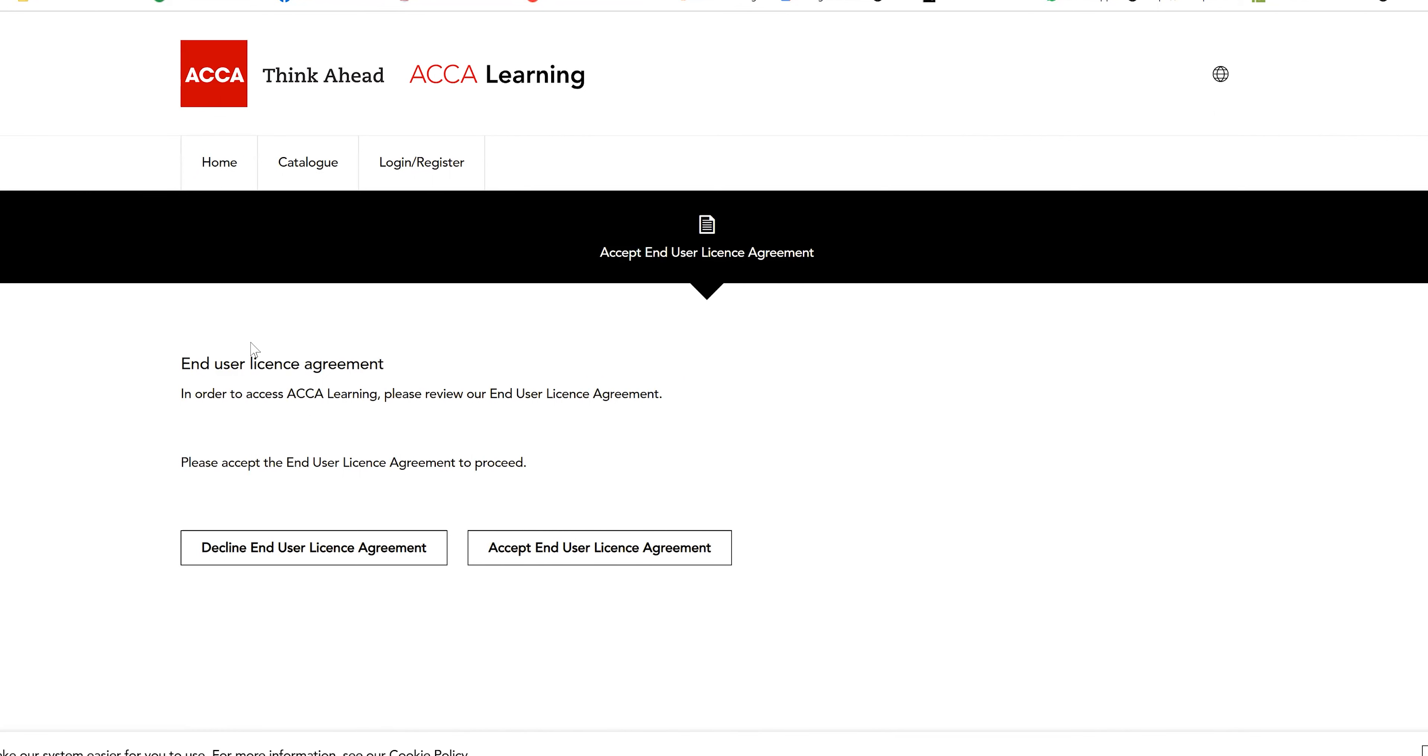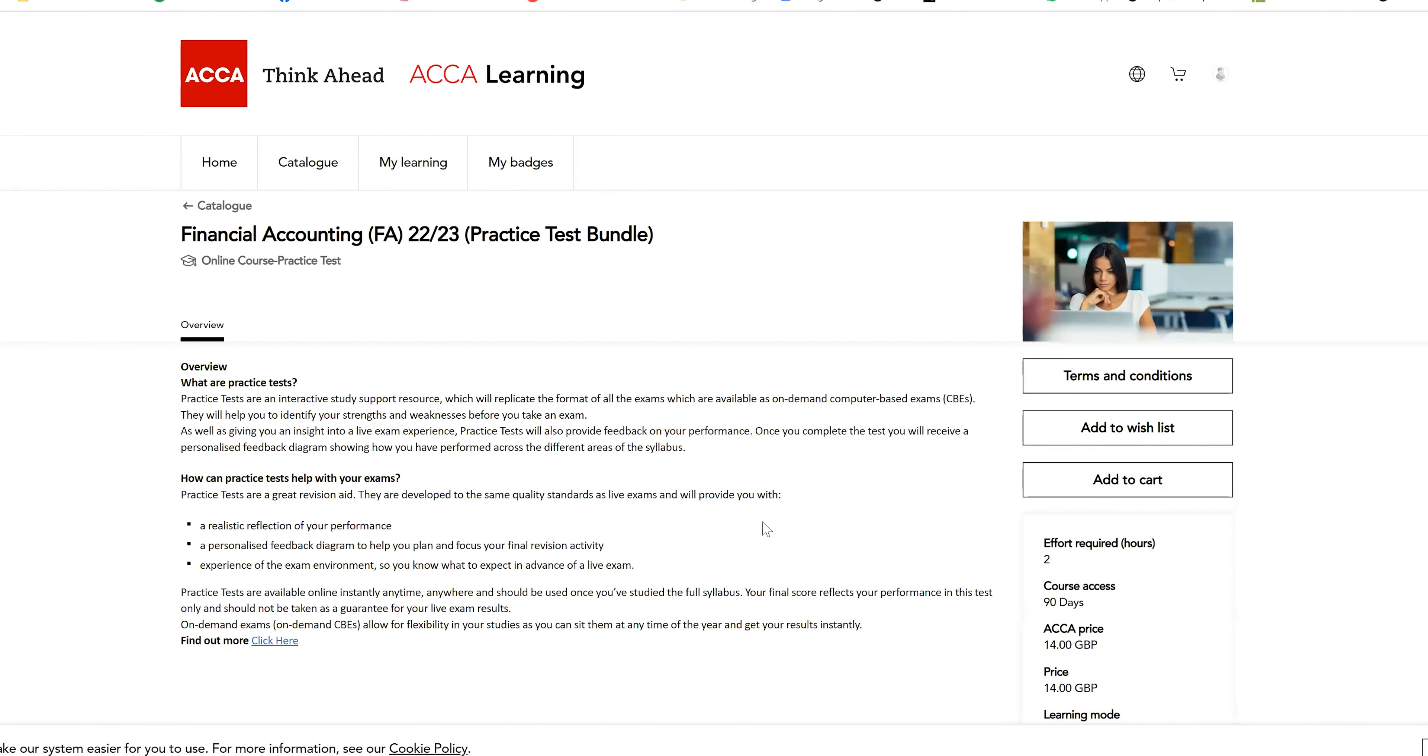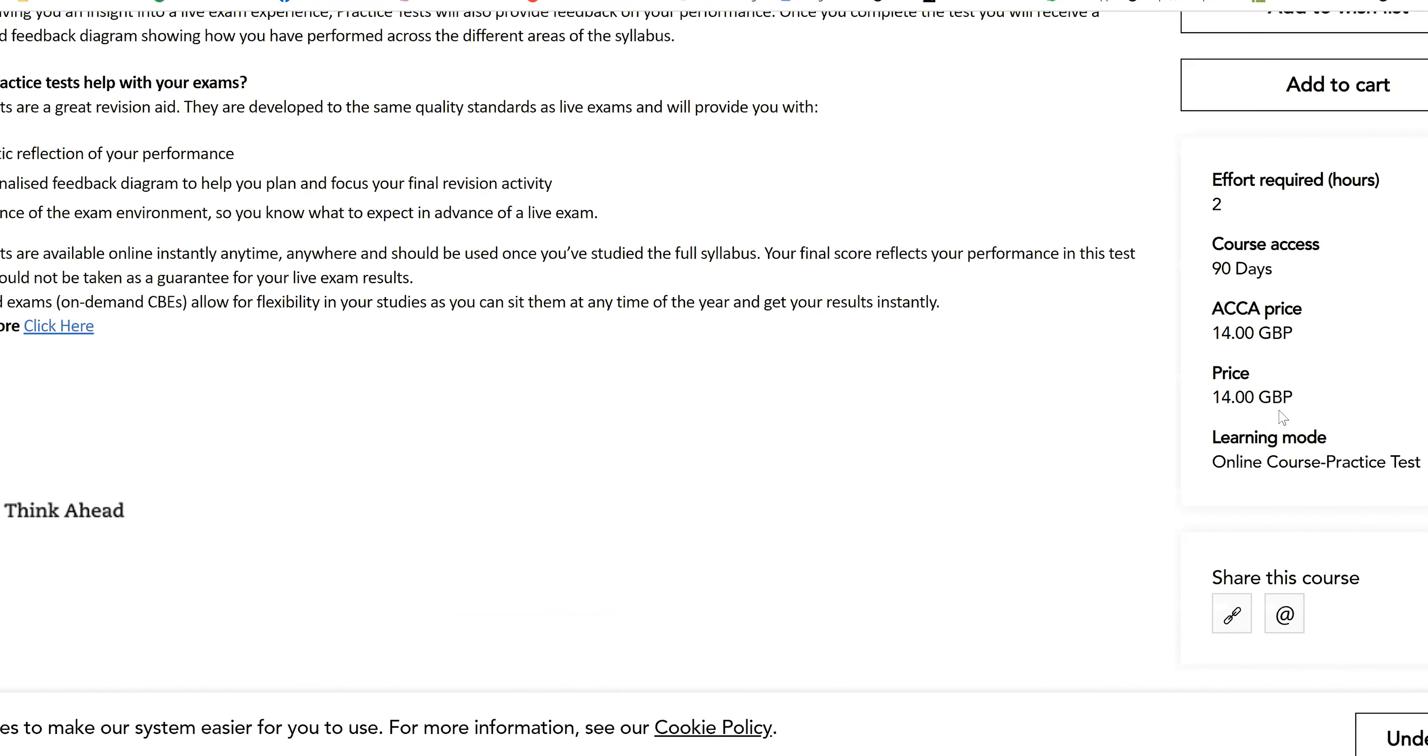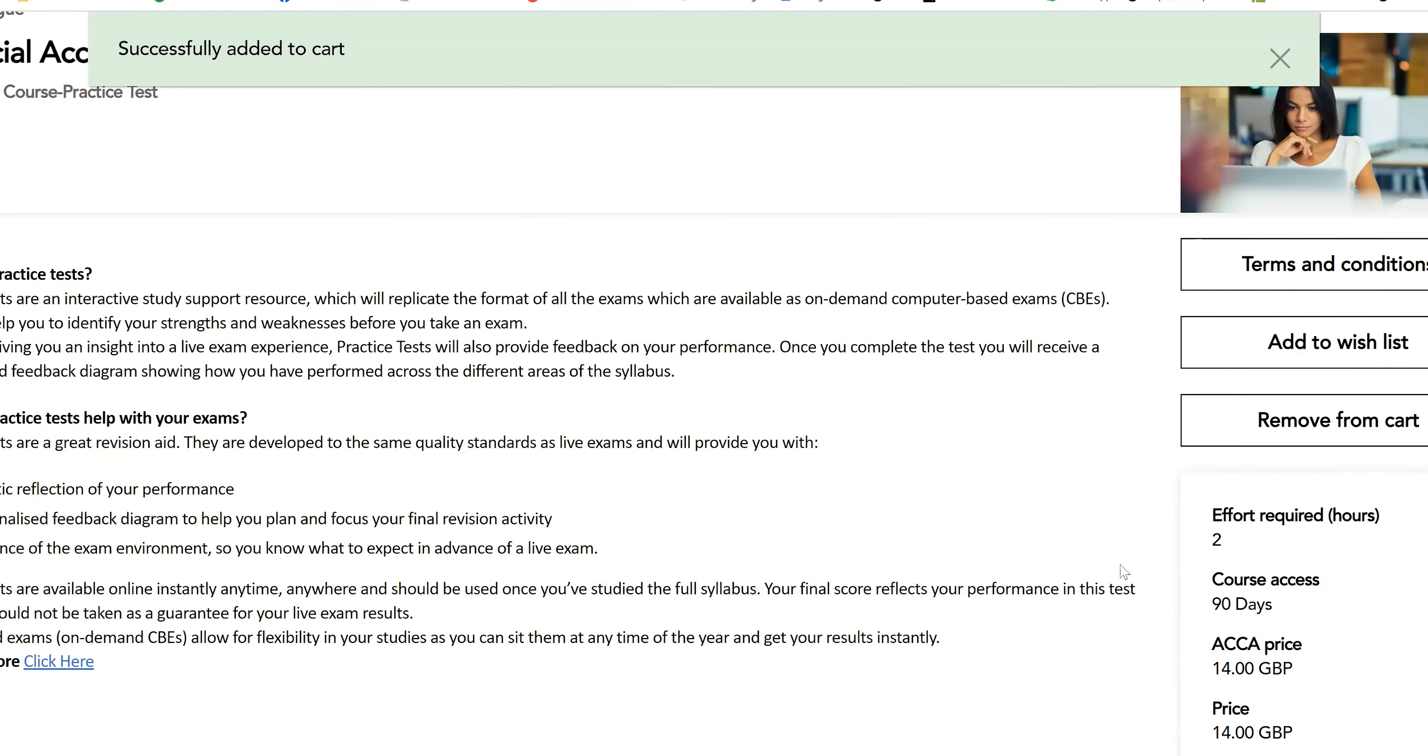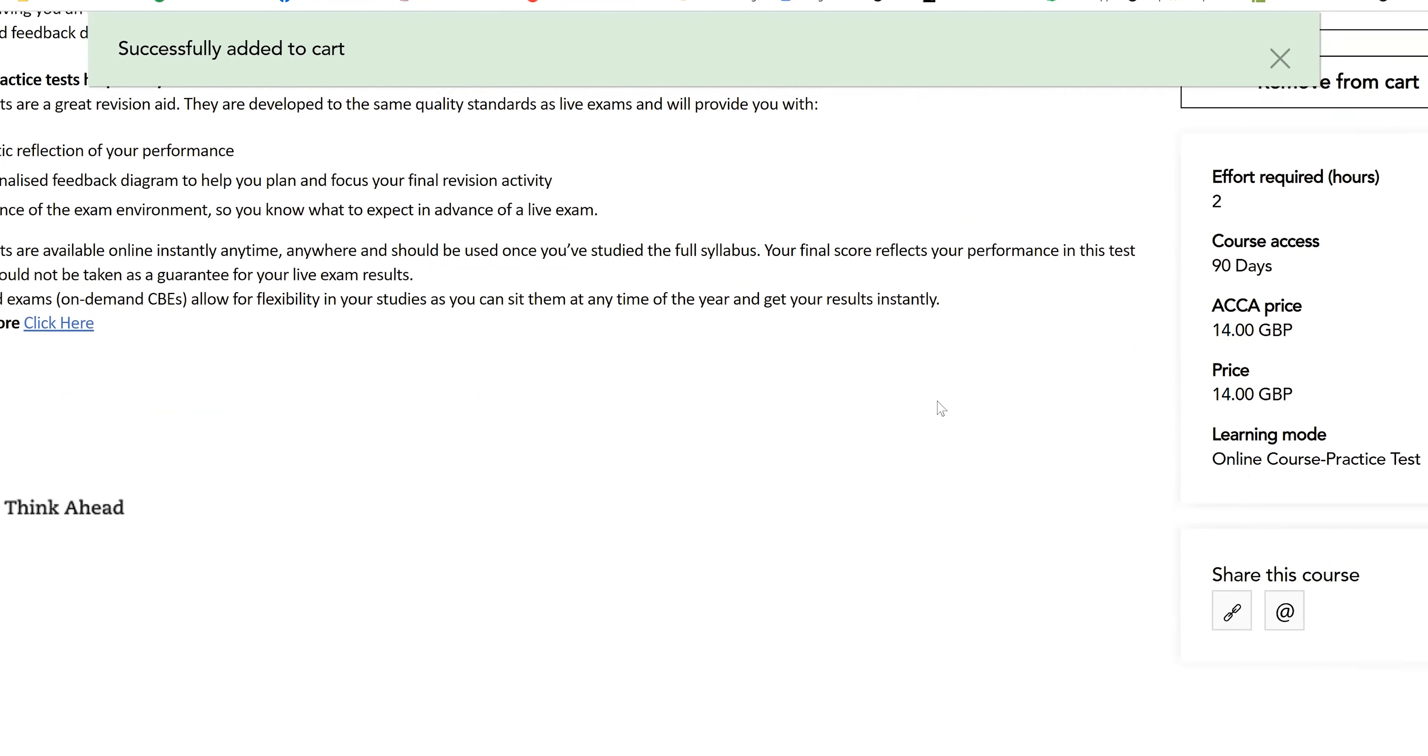Accept the end user agreement and then add this particular thing to your cart. I'm just zooming in for you. You get the access for 90 days from the day you purchase this. Add to your cart and then go forward towards checkout.